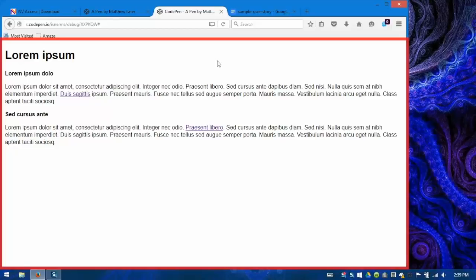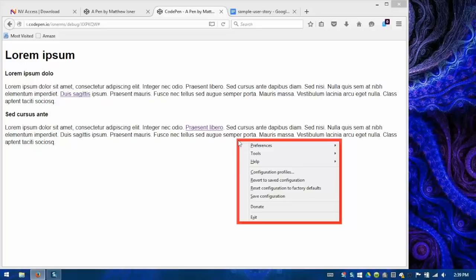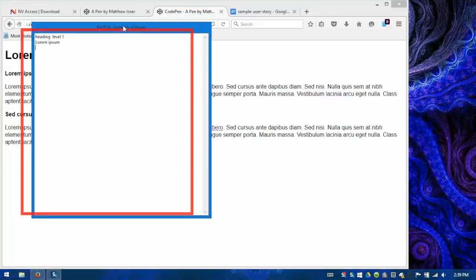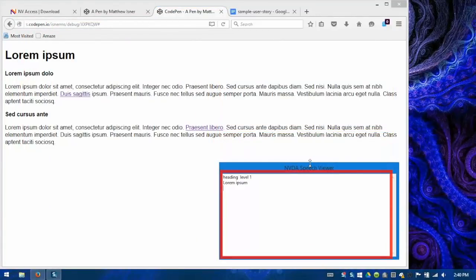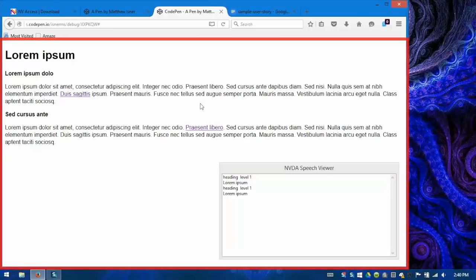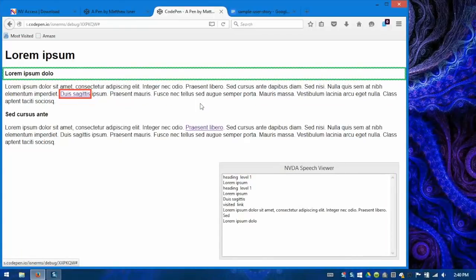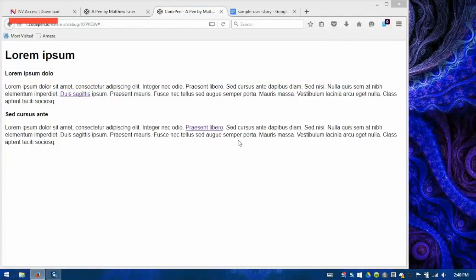So this is a very quick way to get to lots of NVDA's preferences and tools. One of those tools, remember, is Speech Viewer. So by pressing CapsLock N, I get the context menu, then I can press T for Tools and S for Speech Viewer. So with those three keystrokes, I can very rapidly produce and dismiss the Speech Viewer. So now that I have the Speech Viewer, and I'm navigating around the page, and I want to close the Speech Viewer for whatever reason, and again, CapsLock N, T, S, and the Speech Viewer is gone.